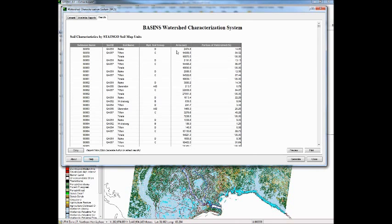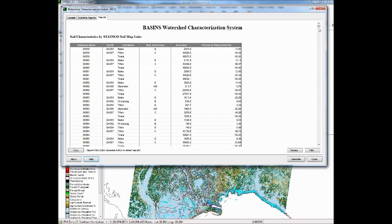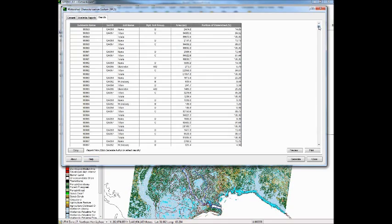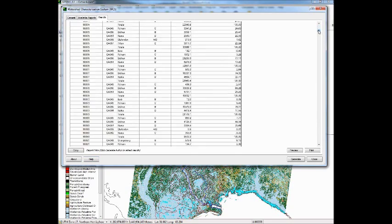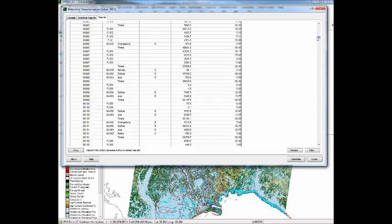For the soils, for each one of the subbasins, it gives us each of the hydrologic soil groups that were found in that subbasin and the area that was associated with it. So we can use this information to parameterize a watershed model. So we would have this information for every one of those polygons in the watershed coverage.